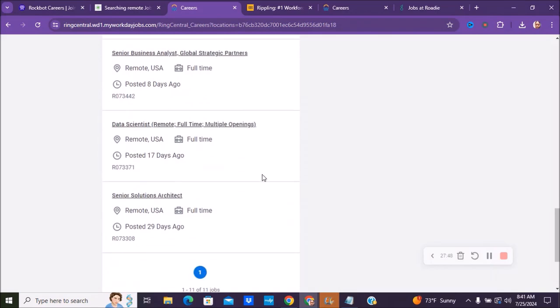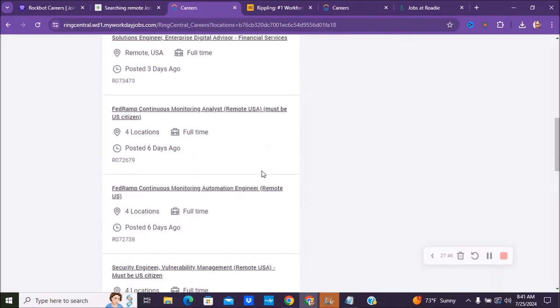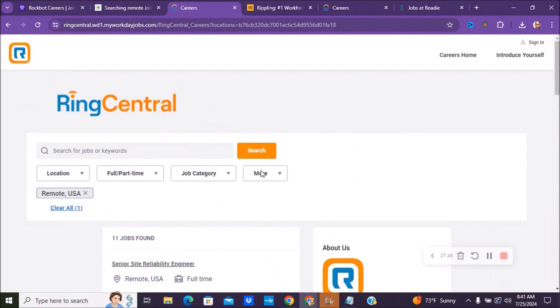If you are in that field, they have about 11 jobs currently right now. So make sure that you check out RingCentral.